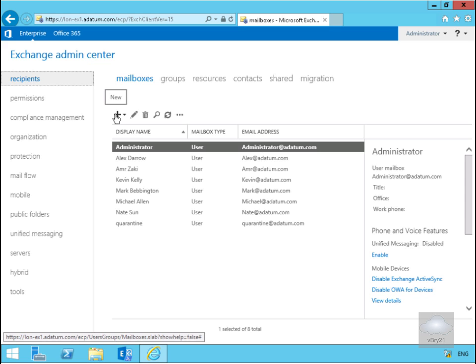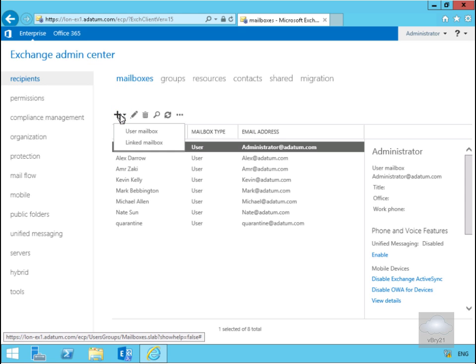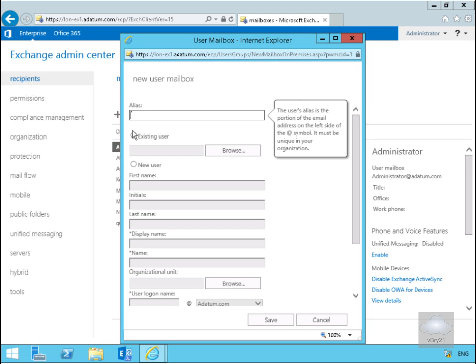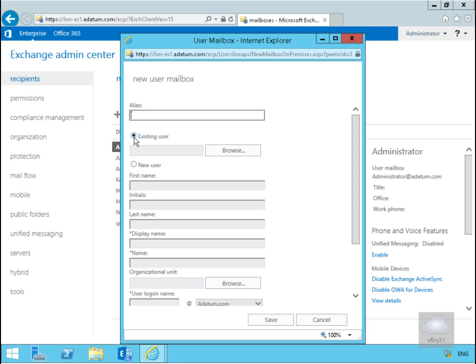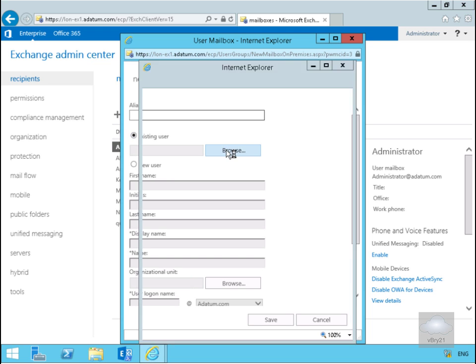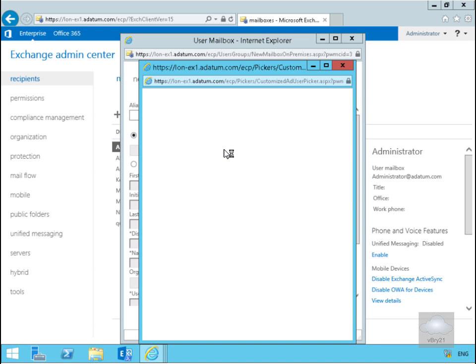As a quick part of this demo, we're going to click on the plus sign. Our Active Directory administrators have already set us up some user accounts, so we want to mailbox enable one of those user accounts. I'll go for user mailbox. Then I'm going to select existing user and click my browse button.